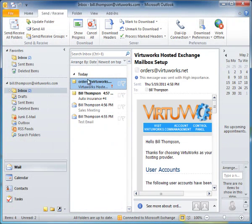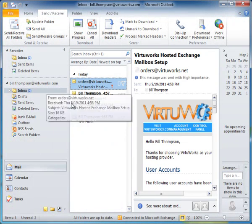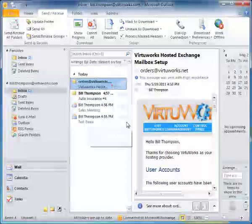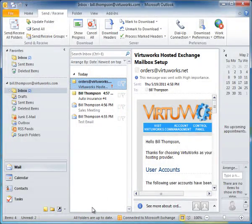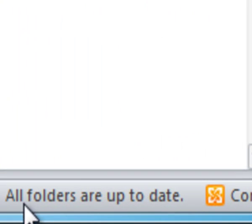Immediately, you're going to start seeing the emails in your mailbox. At the bottom of the screen, right now it says All Folders Are Up to Date,